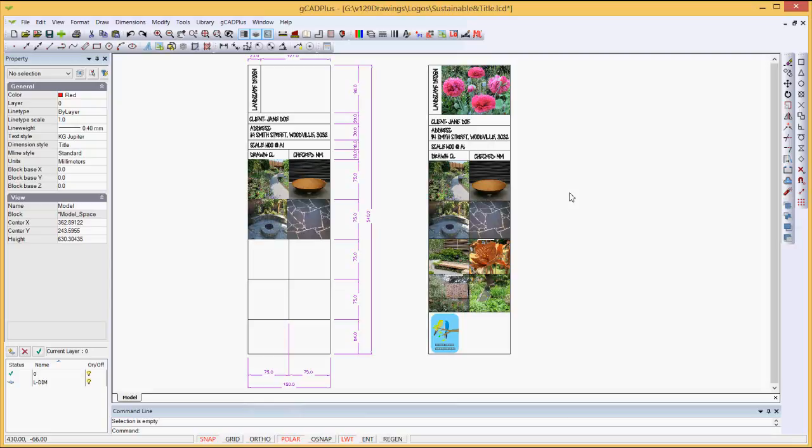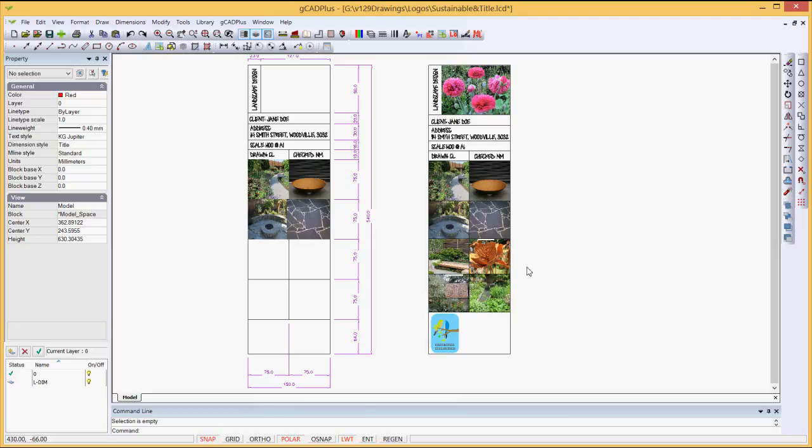We've been asked to demonstrate how we went about building this title block that you see on the right-hand side. It's a simple title block with the client name, address, scale and drawn and checked information, and then a series of photographs or images illustrating some design concepts that are going to be used in the design.